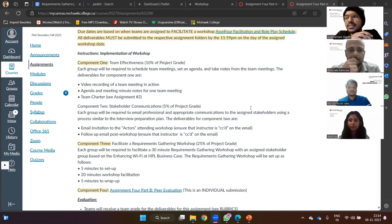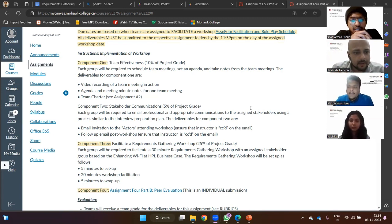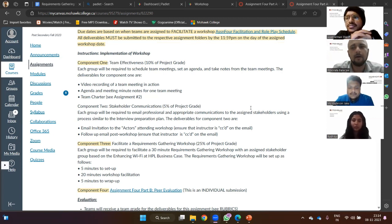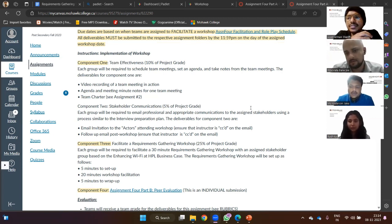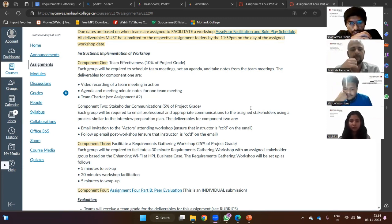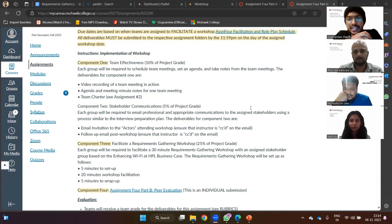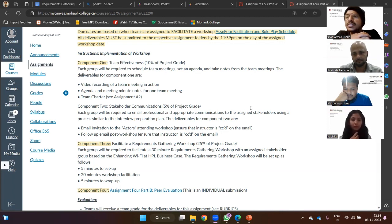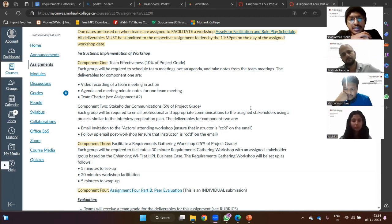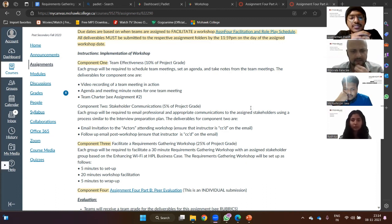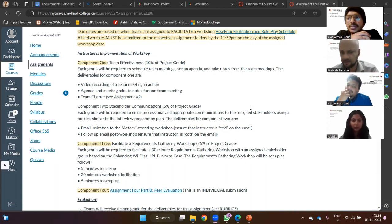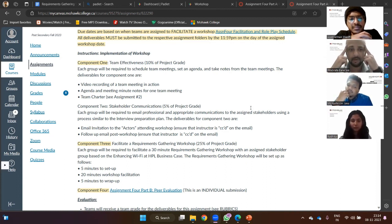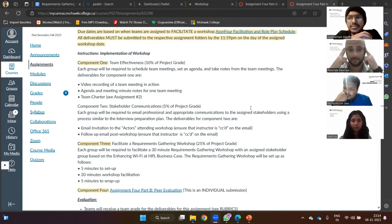And that leaves us with component three. Now component three I'm pretty sure all of us are going to be a part of it. What is component three? It's the requirements gathering workshop. That's the workshop, the main objective of this assignment. Yeah exactly, so it says there's 30 minutes allocated, five minutes to set up, 20 minutes to facilitate the workshop, and five minutes to wrap up. Like this meeting which we discussed I think has points like we can make those points clean.